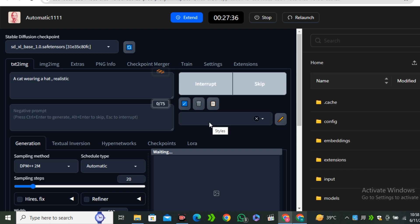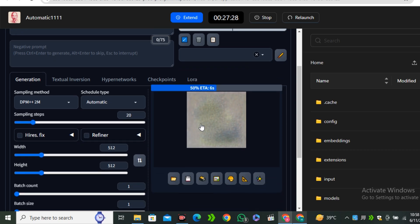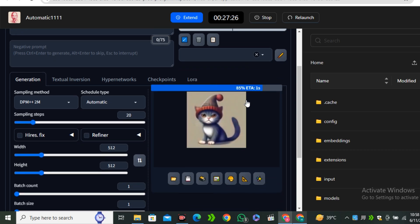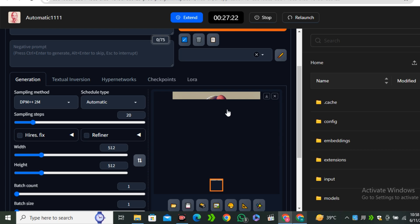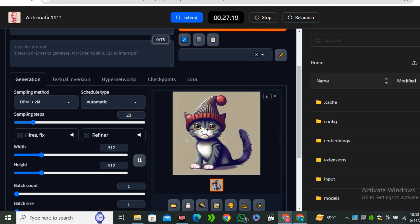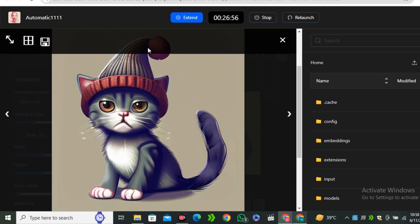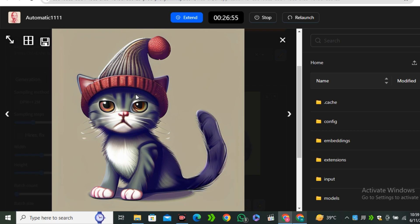I'm not going to fast forward this video, so we have to wait for the results. Here is the output image and you can see how quick it actually is. This is not a realistic image — it's more like an illustration, and that's because of the model.